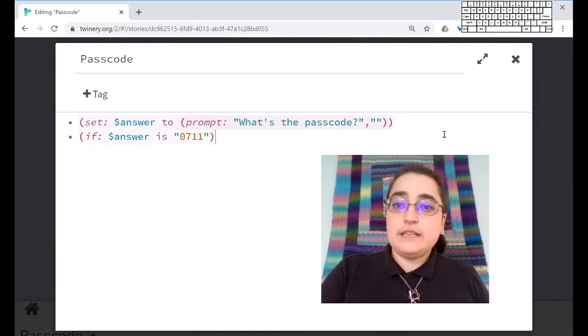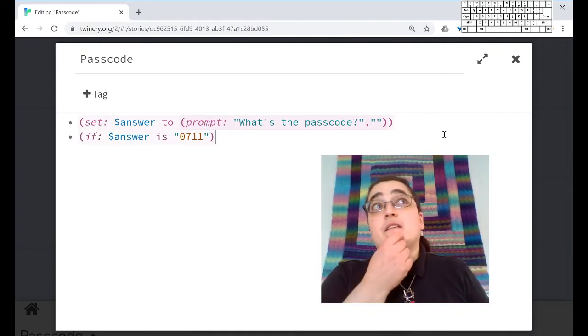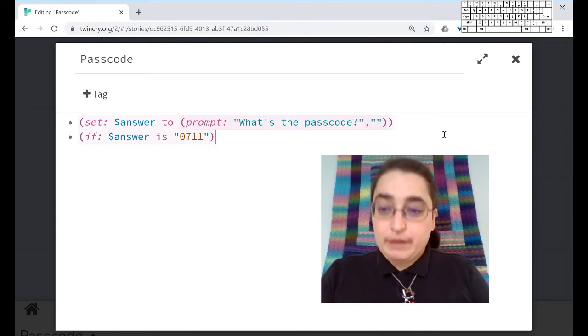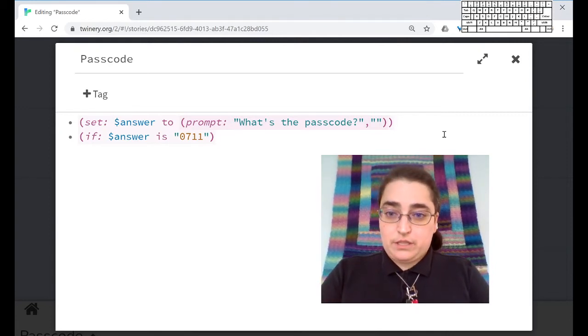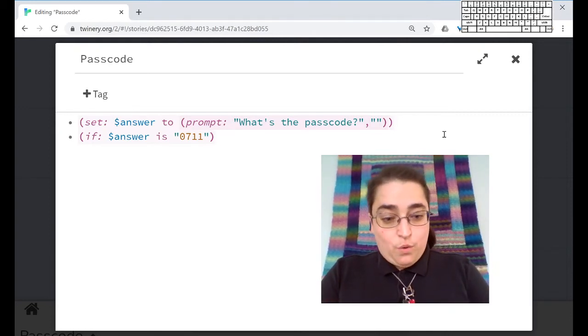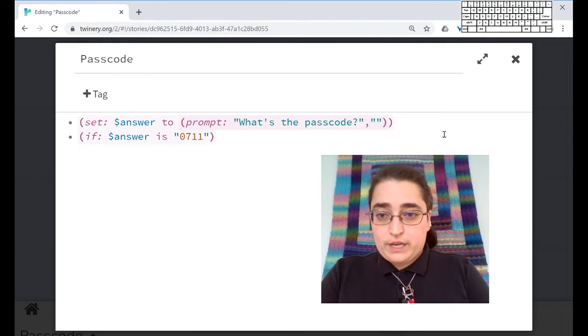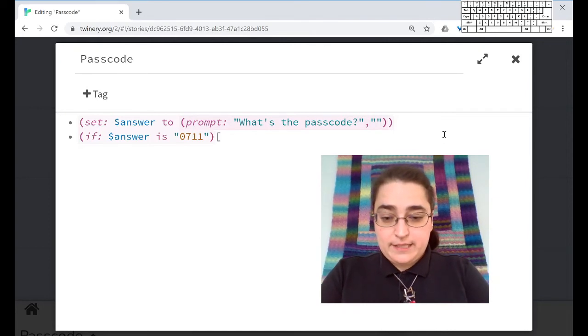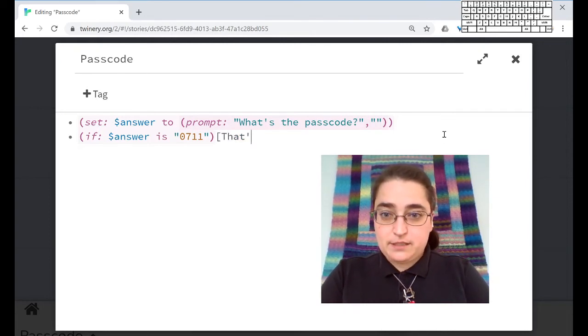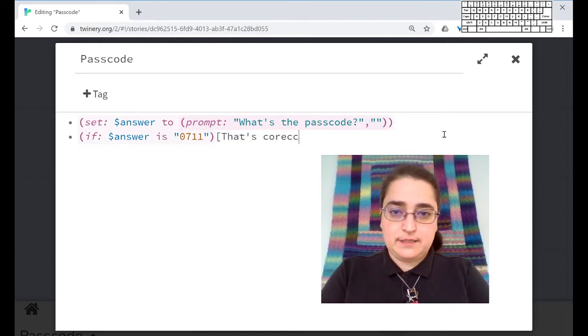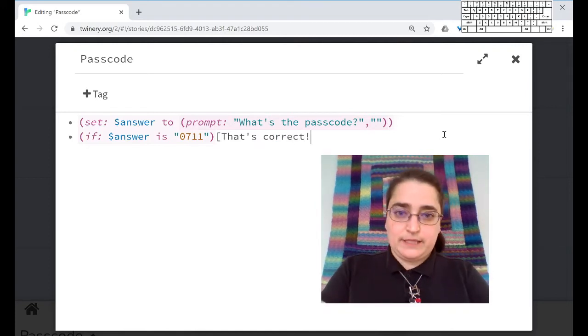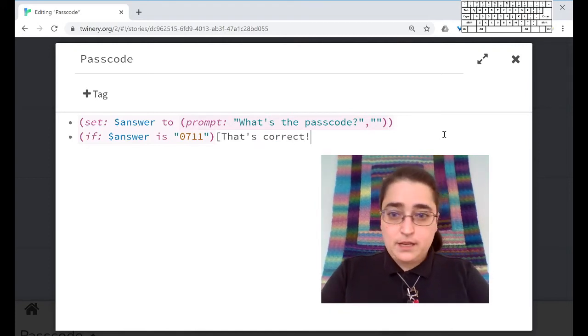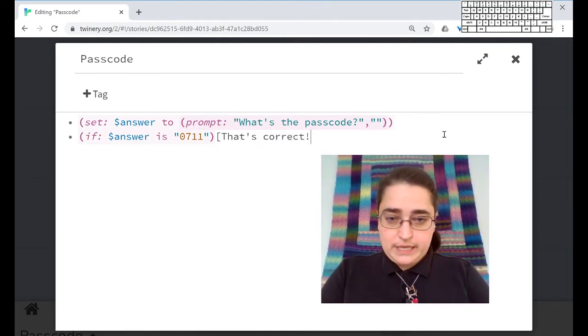If the answer is 0711, we're going to say that's correct. So again, I'm using, remember for if, the thing that we're doing is, the thing we're checking is in the parentheses, part of the macro.